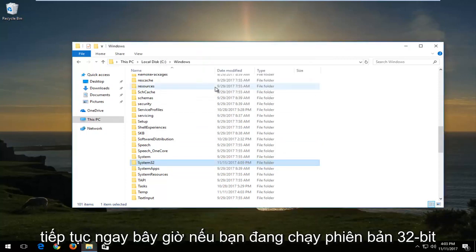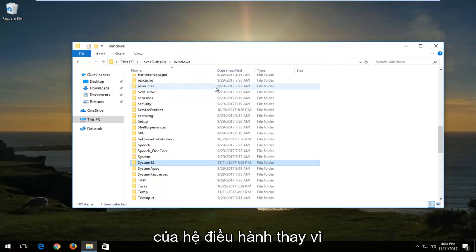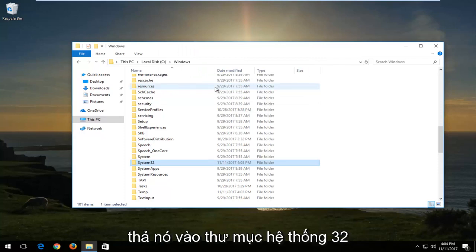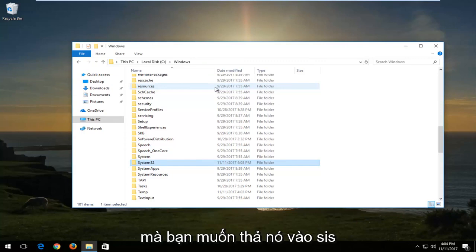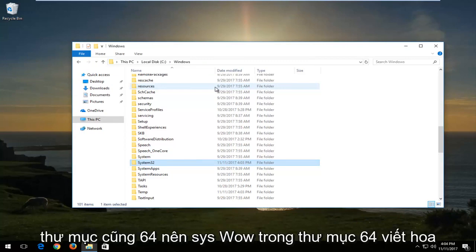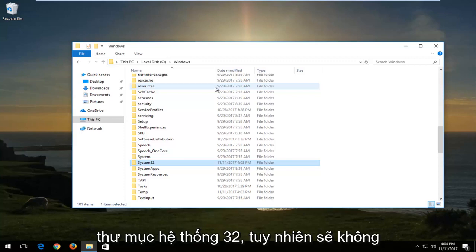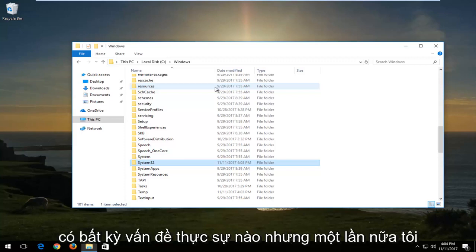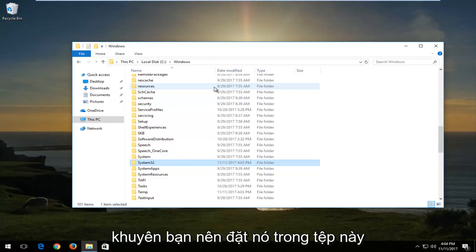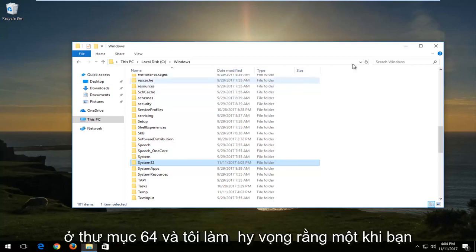Now if you're running a 32-bit version of the operating system, instead of dropping it into the System32 folder, you want to drop it into the SYSWOW64 folder. I do believe if you put it in the System32 folder there shouldn't be any real issues, but I would recommend that you put it in the SYSWOW64 folder.